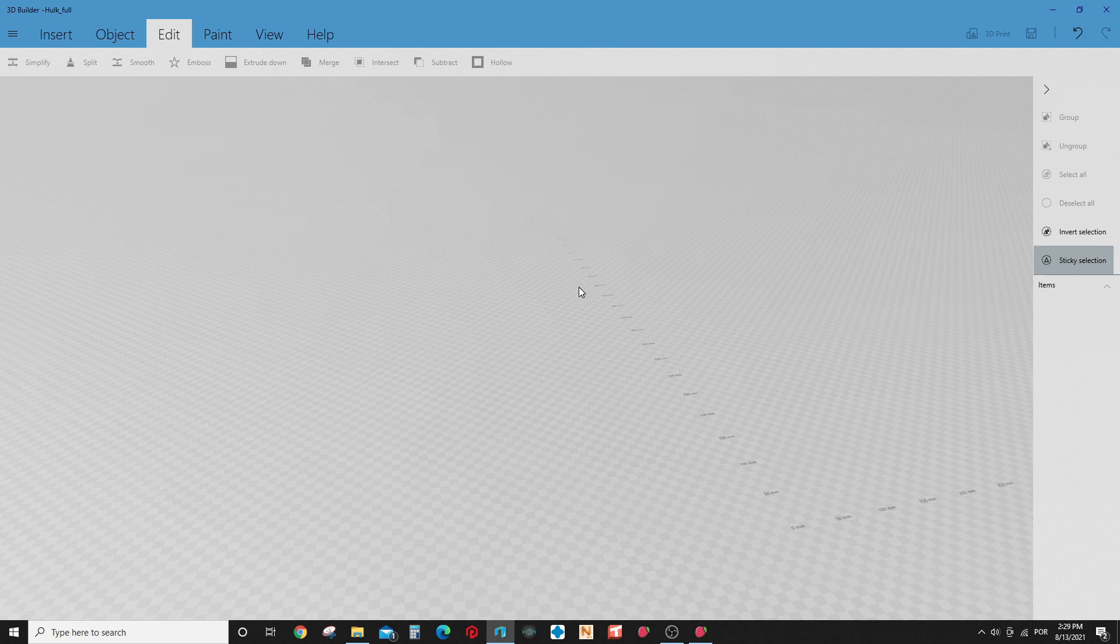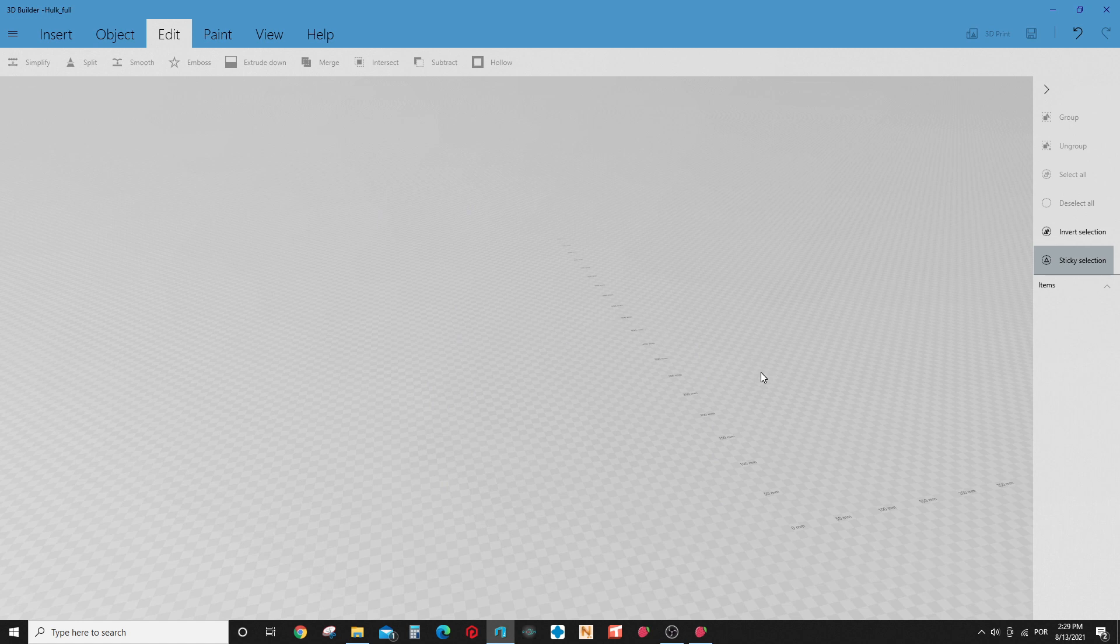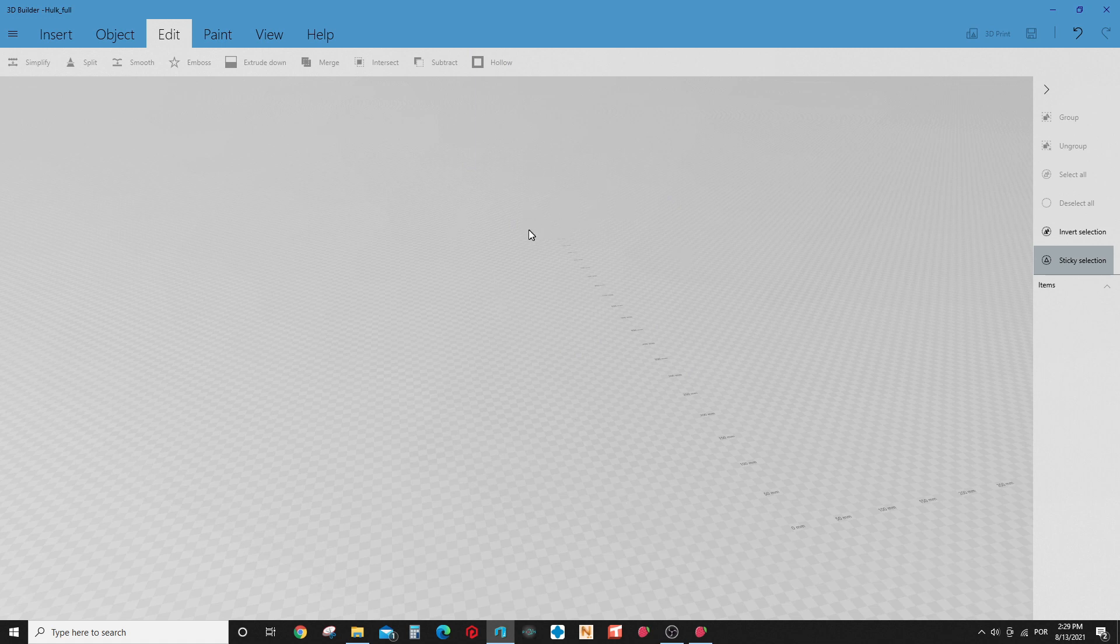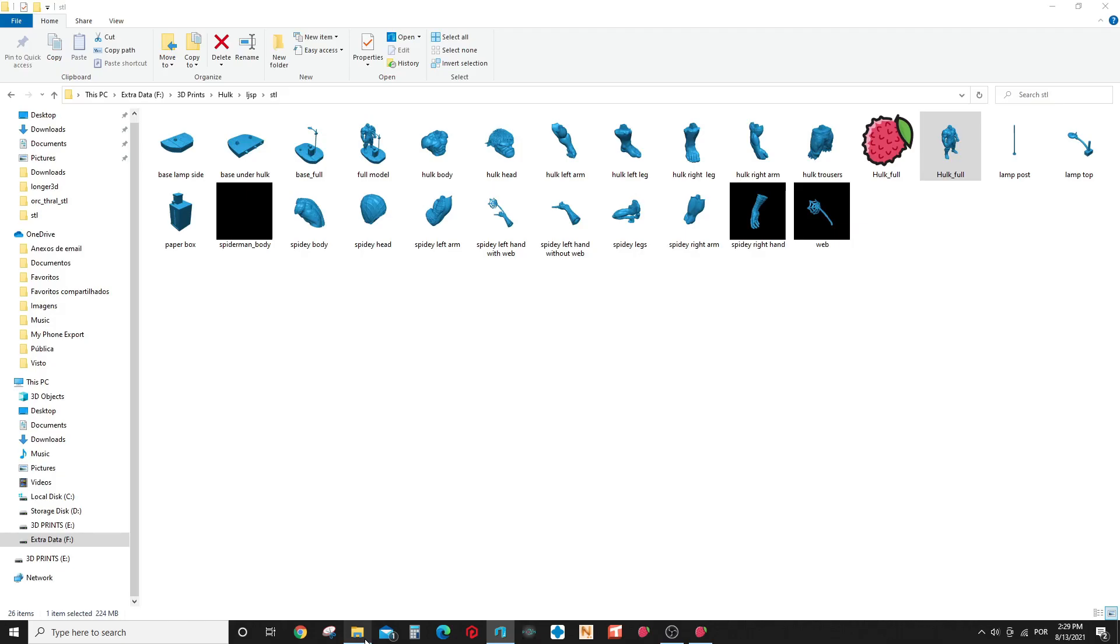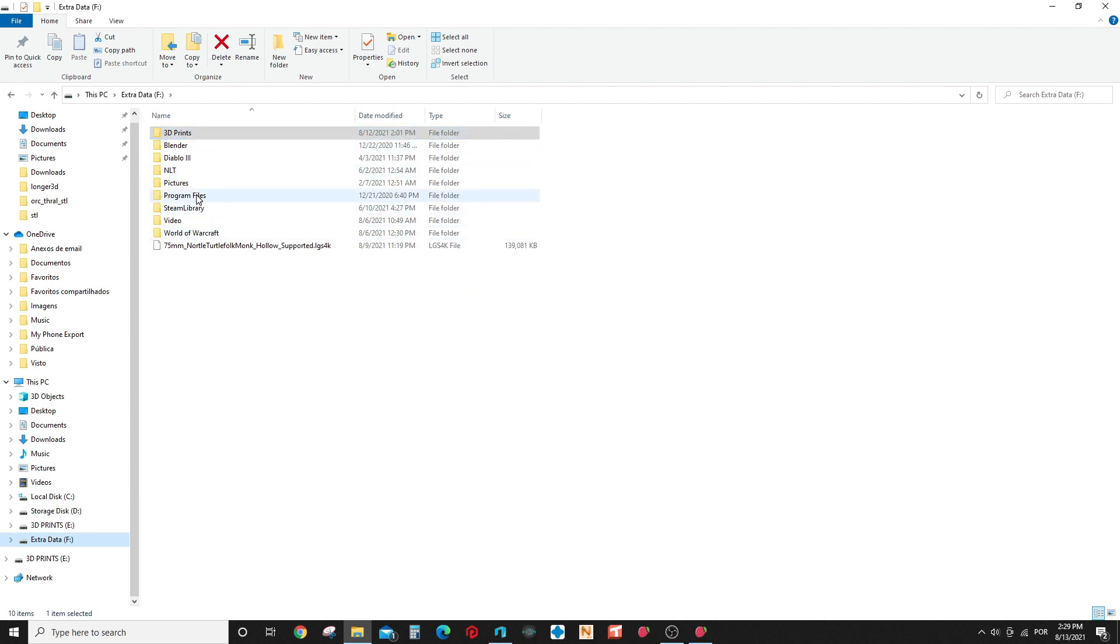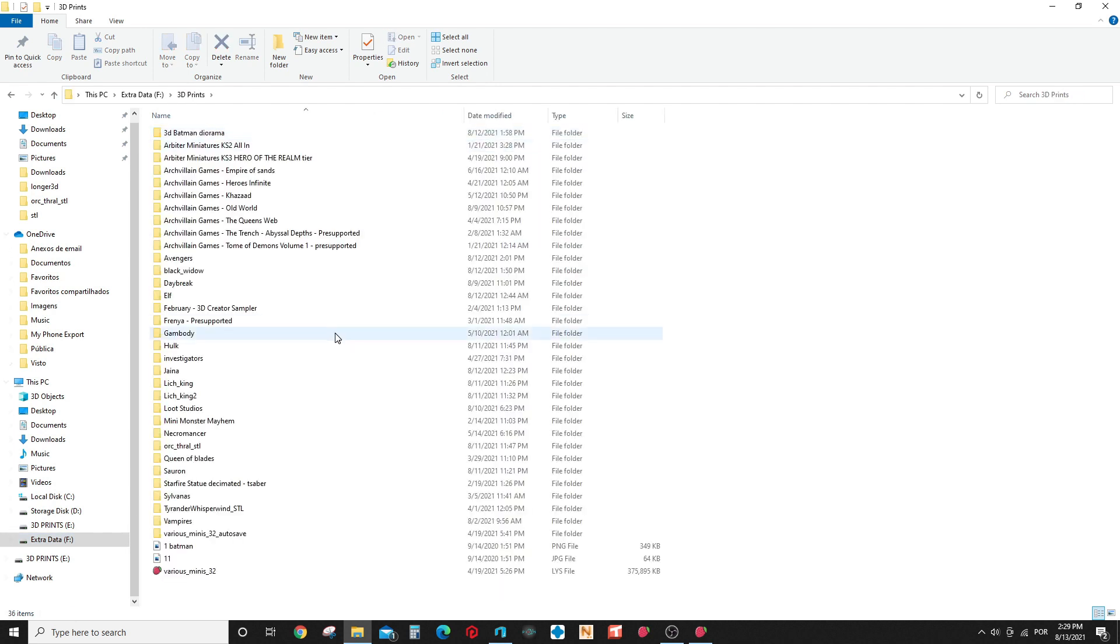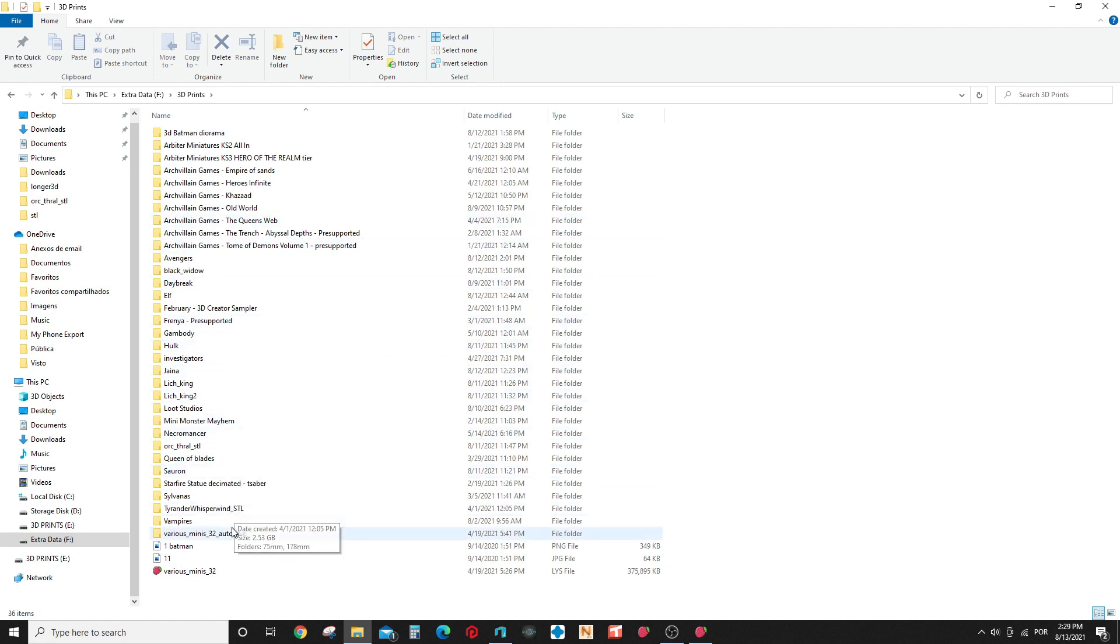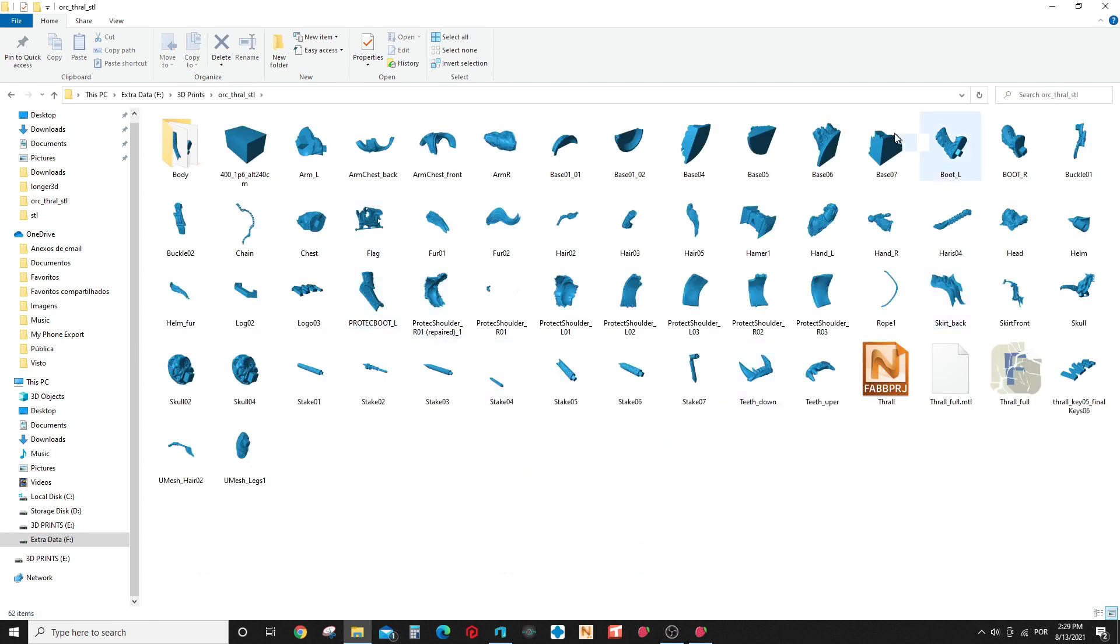Probably, I believe how it works is that when the artists finished the model and divided into pieces, they use sometimes Meshmixer and other types of program softwares that do this separation of the model in different parts. And probably when the software creates the file, it just inserts like a tag in each of the files with the position, with the original position of the part.